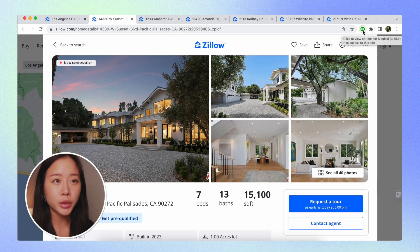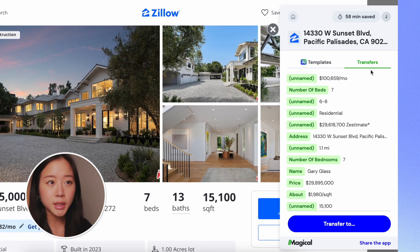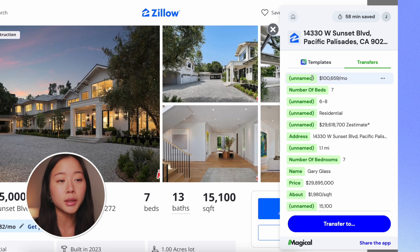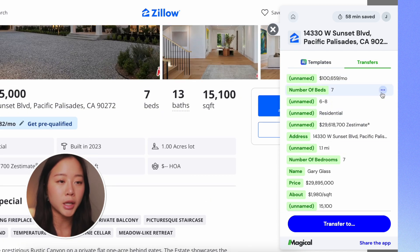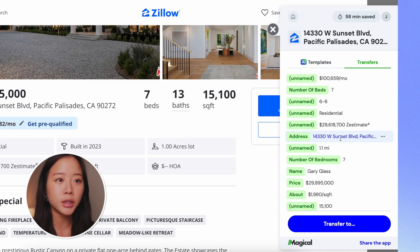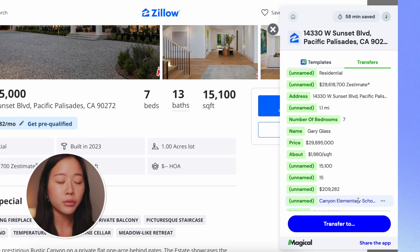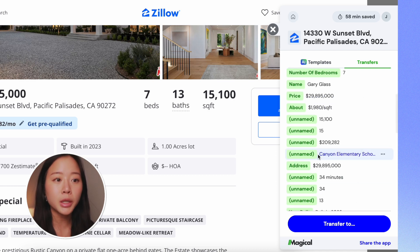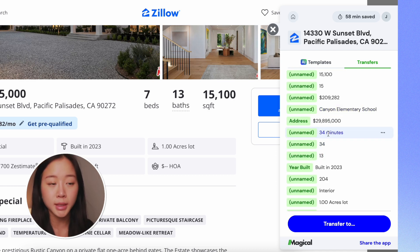All I'm going to do is click on Magical. Here in the panel, we can see that Magical has actually gone ahead and labeled a ton of the information on this web page as pieces of data. For example, we have the address, we have the price, we have the name of the real estate agent, we have the closest elementary school, and we have how many minutes ago it was listed.